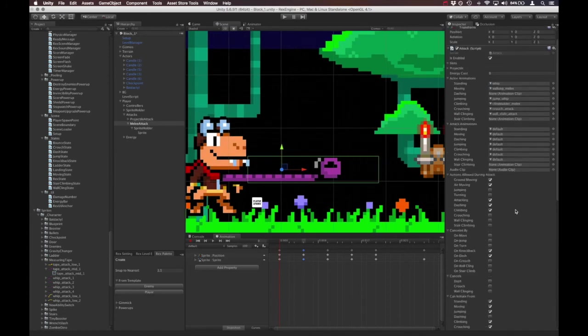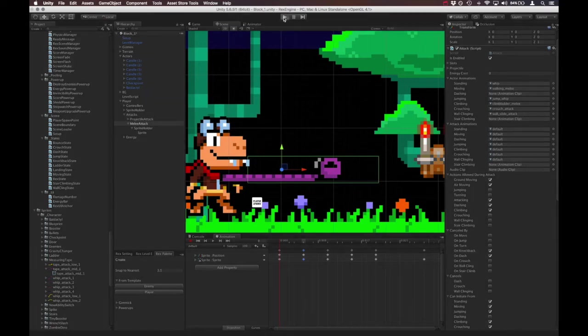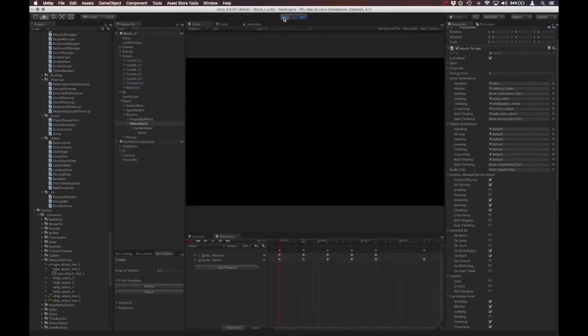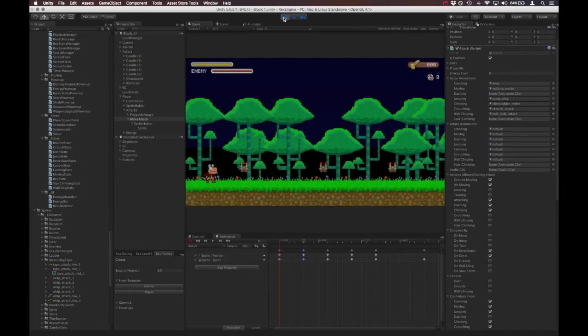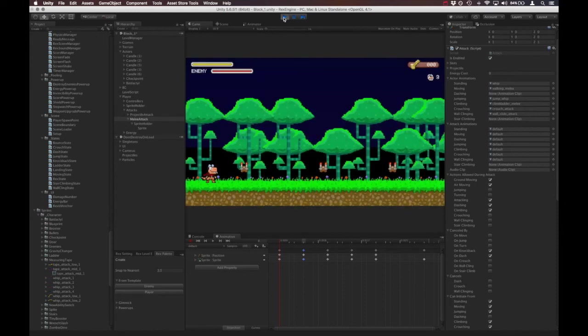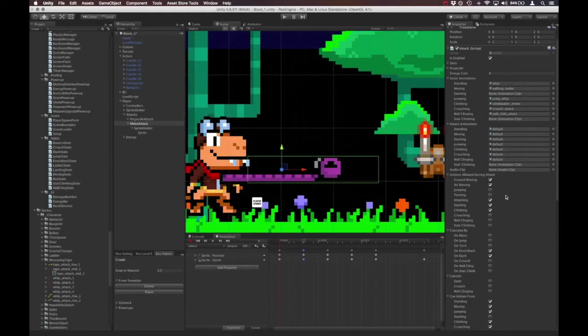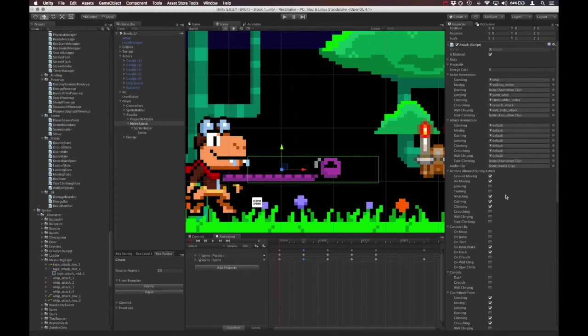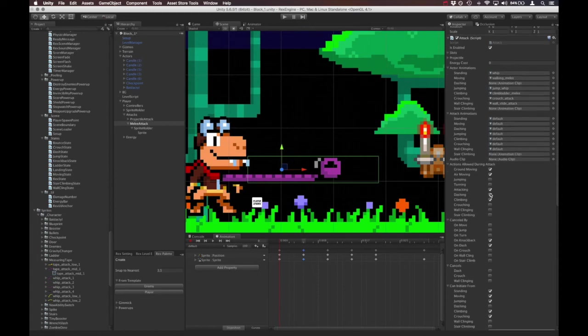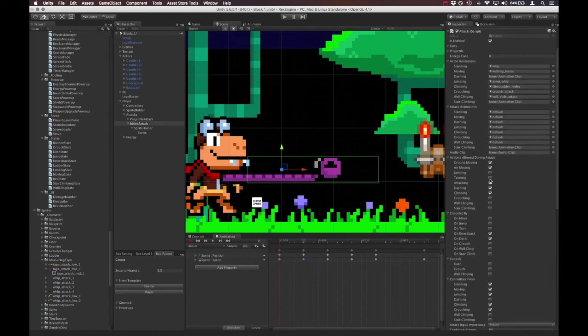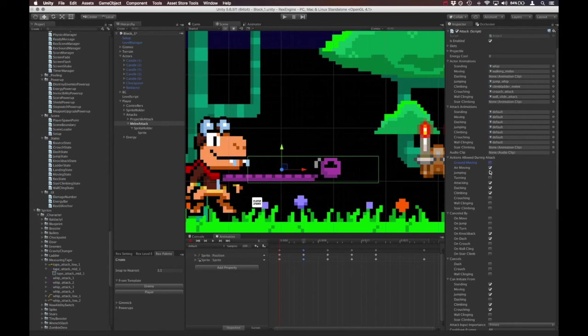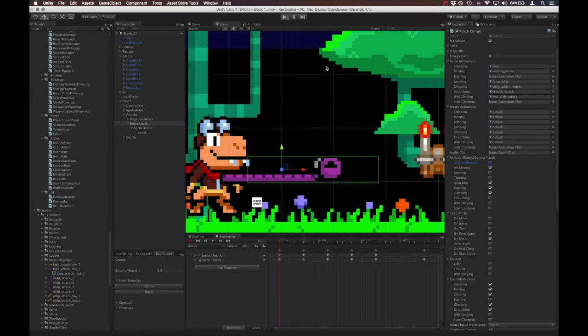And so we're actually almost there. There's only a couple more things I want to do. Is to give it that classic Castlevania feel. We want to make sure that it's a little bit rigid and that we can only attack in certain circumstances. So right now, for example, we have it enabled while moving. And what we should do is make sure the player cannot move and attack at the same time. So I'm going to uncheck actions allowed during attack ground moving. I think air moving for the time being, we'll leave that on. And I think that should do it actually.